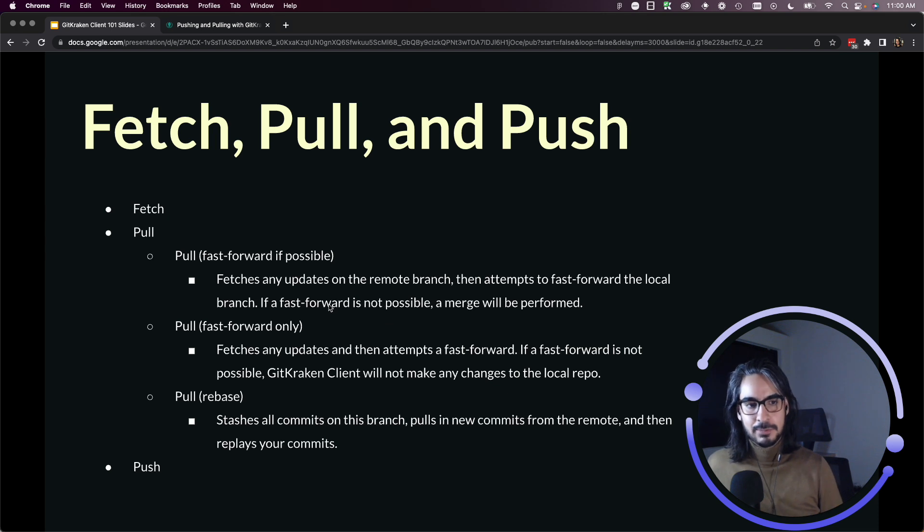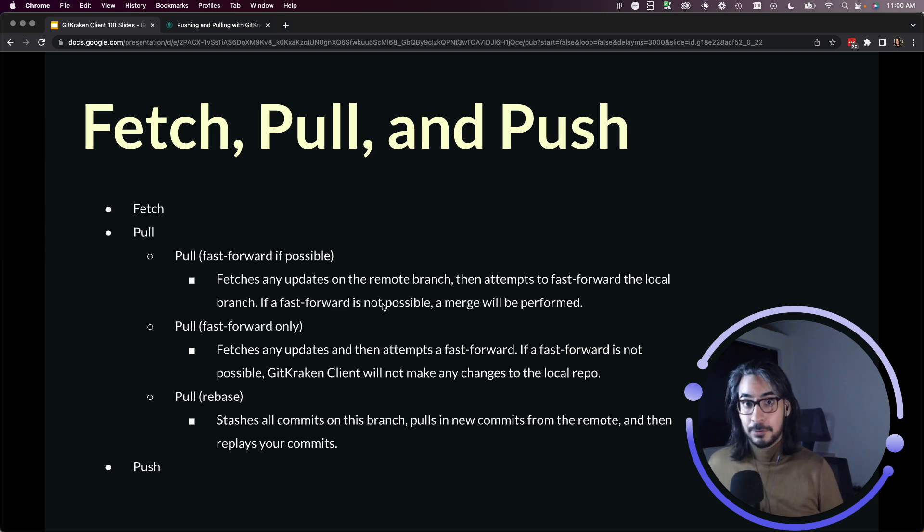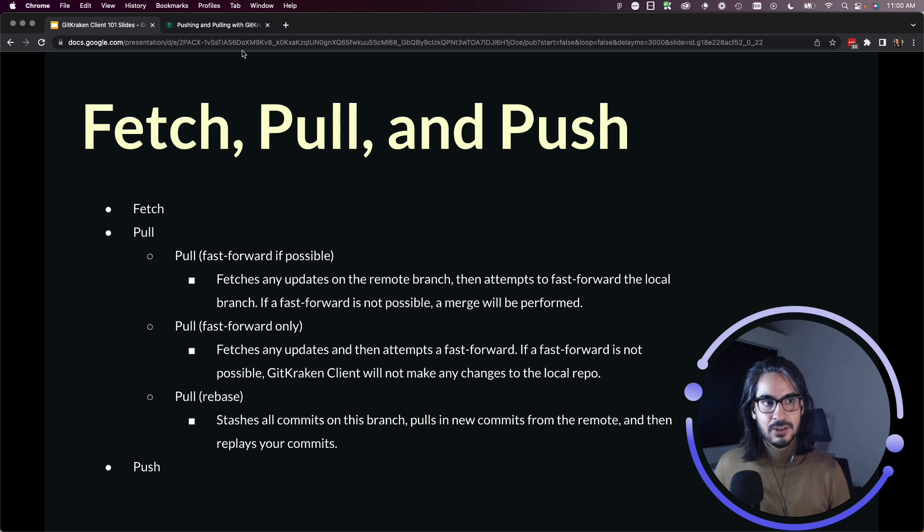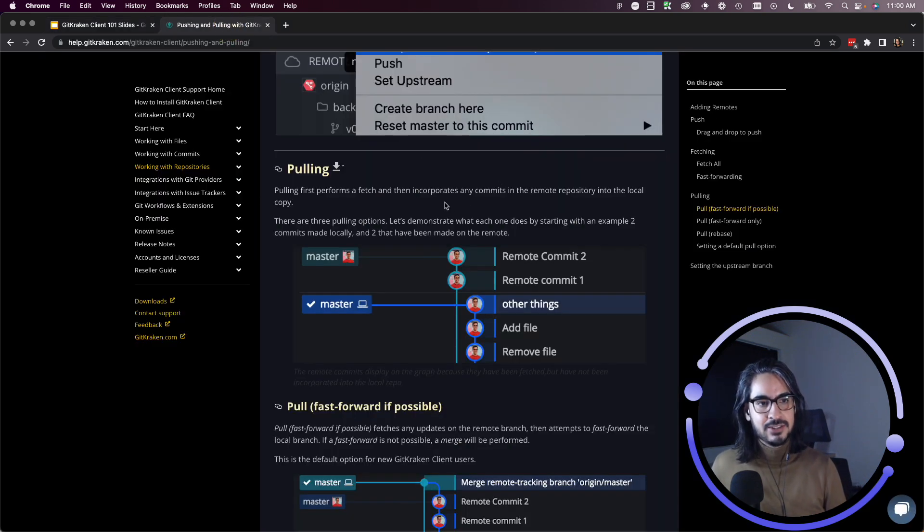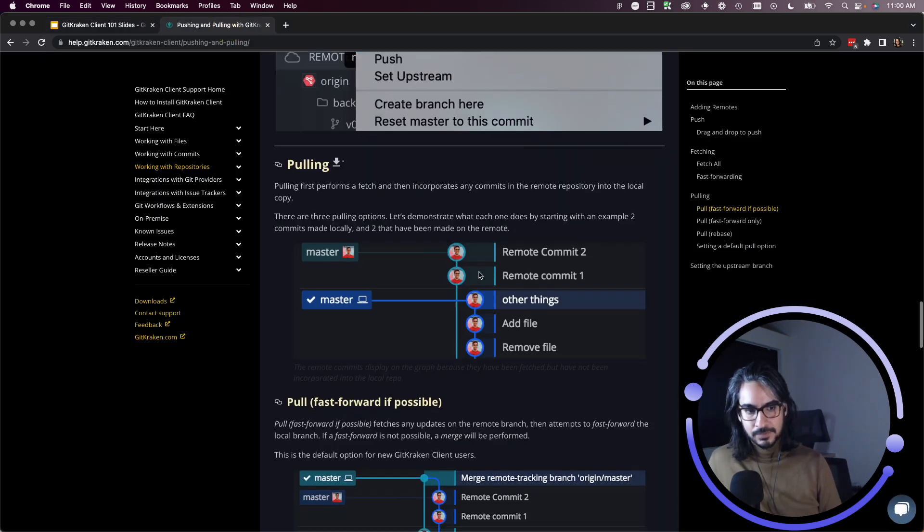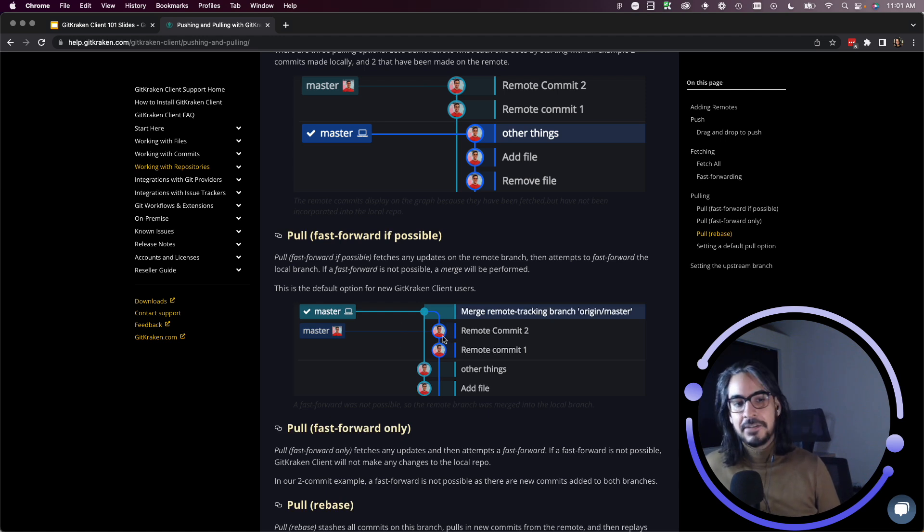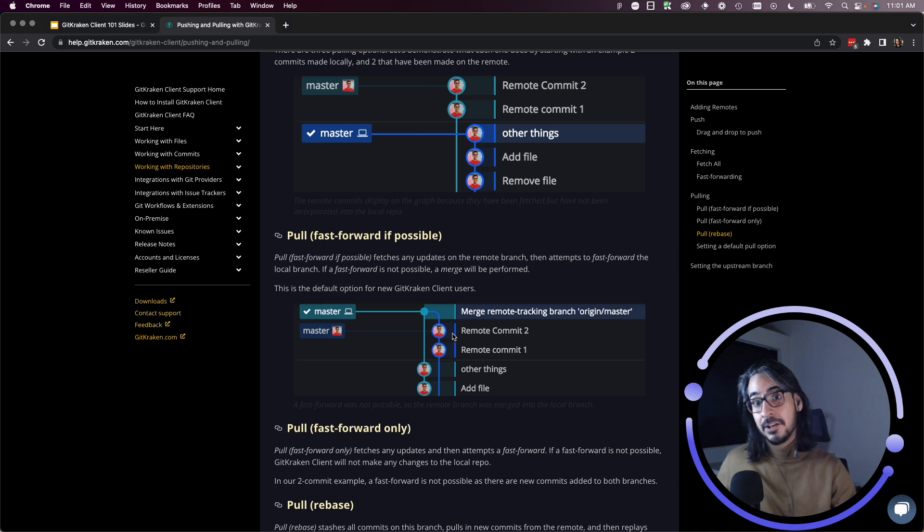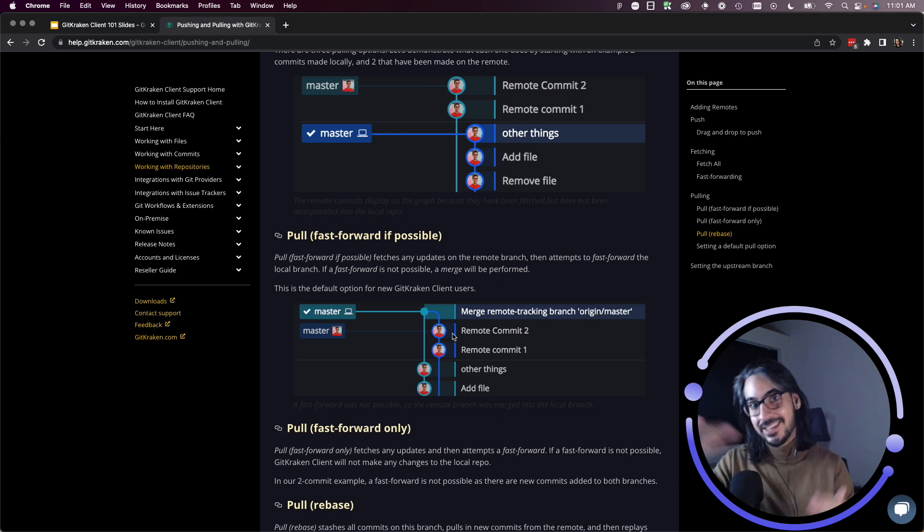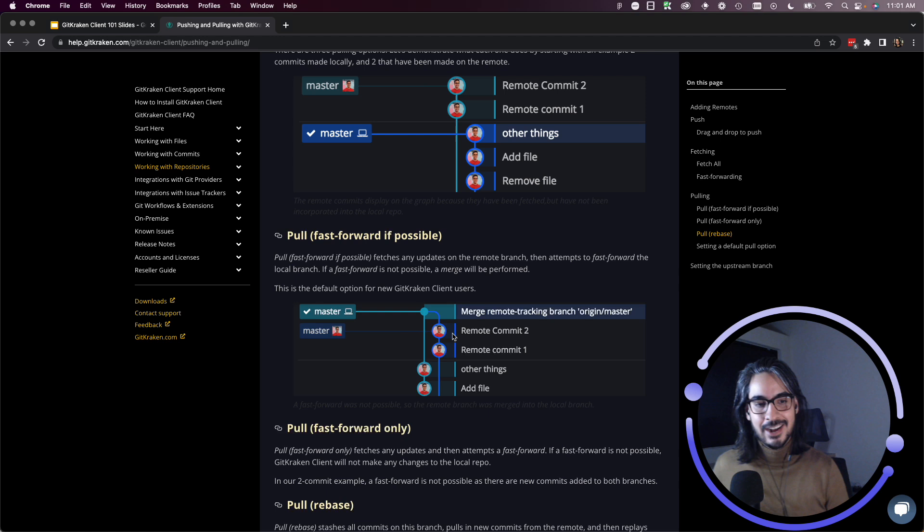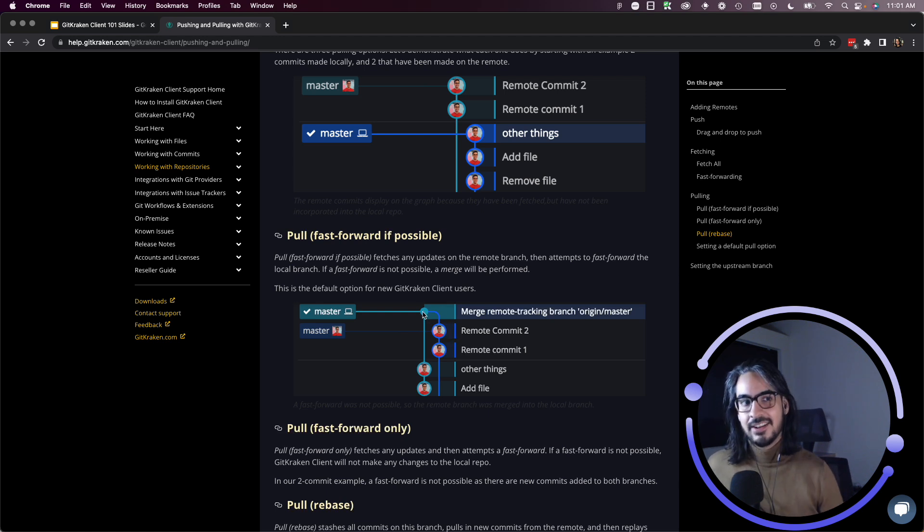And here I am, I am back at the latest commit from the remote. So if that's possible, it will perform the fast forward. If it's not possible, it will perform a merge. So this does a really good example of demonstrating. This is a pull fast forward if possible. If it's not able to fast forward because you have commits that don't exist on the other branch, then it'll perform a merge.